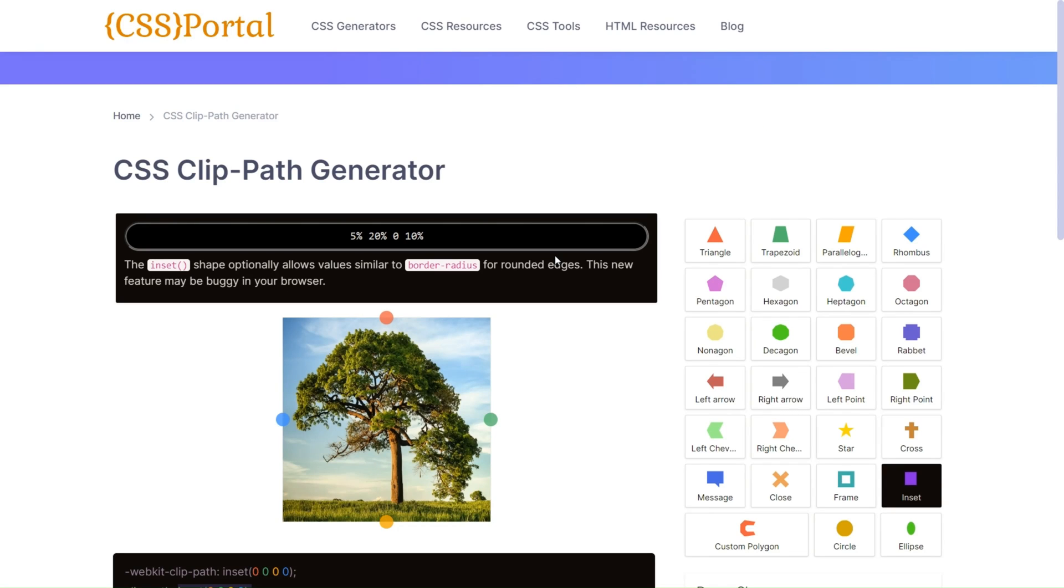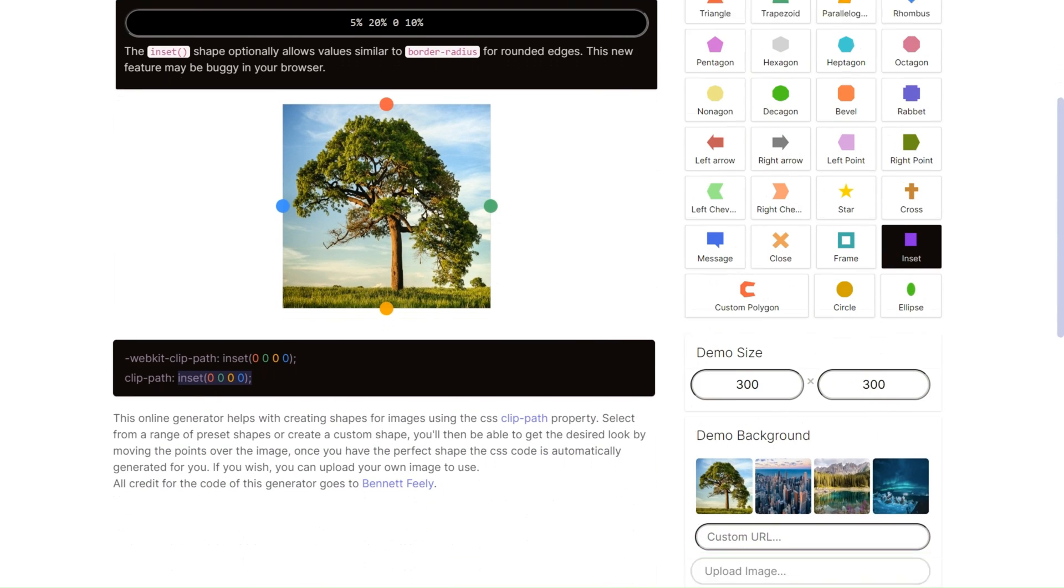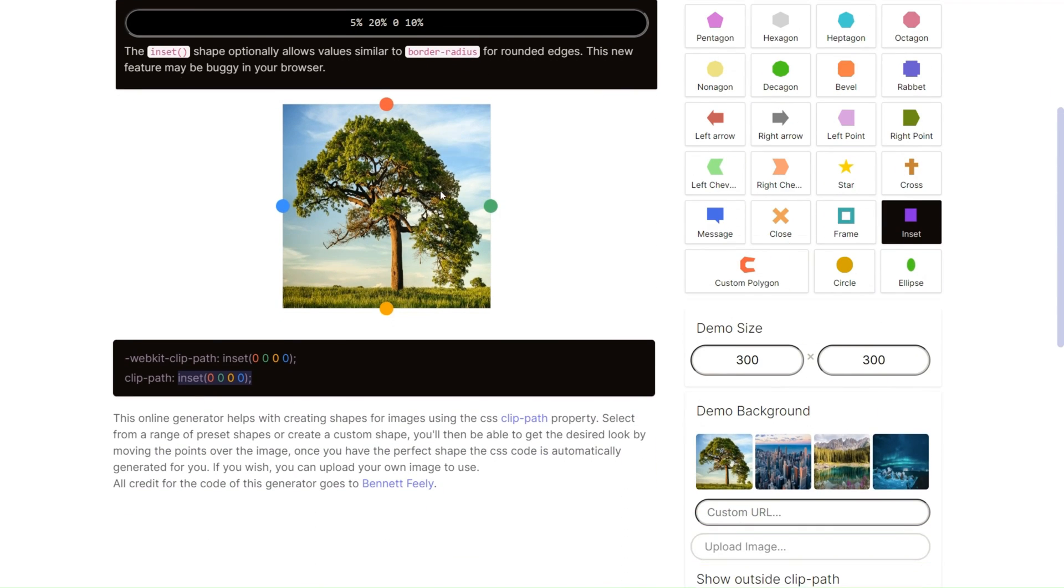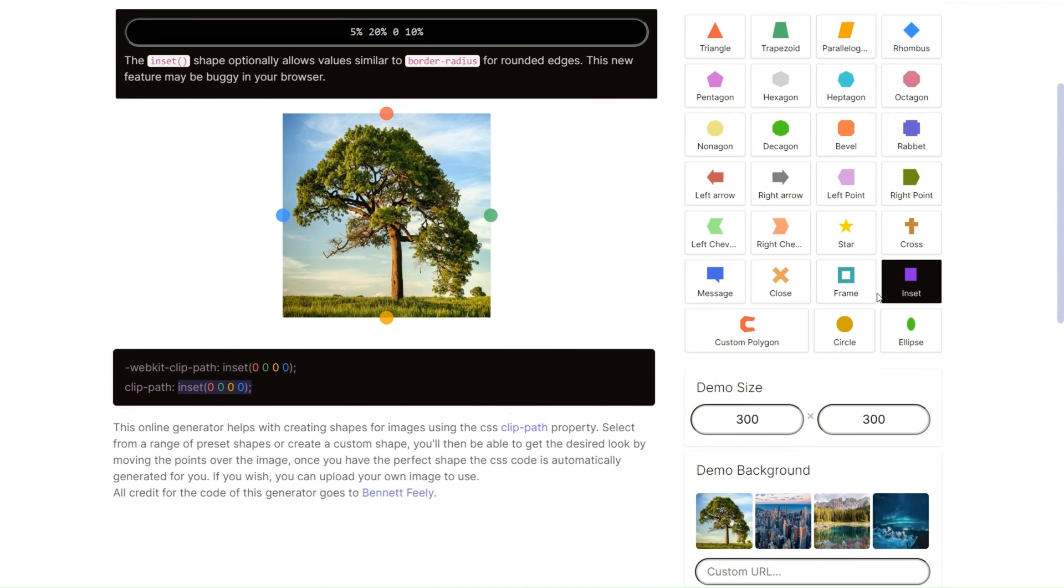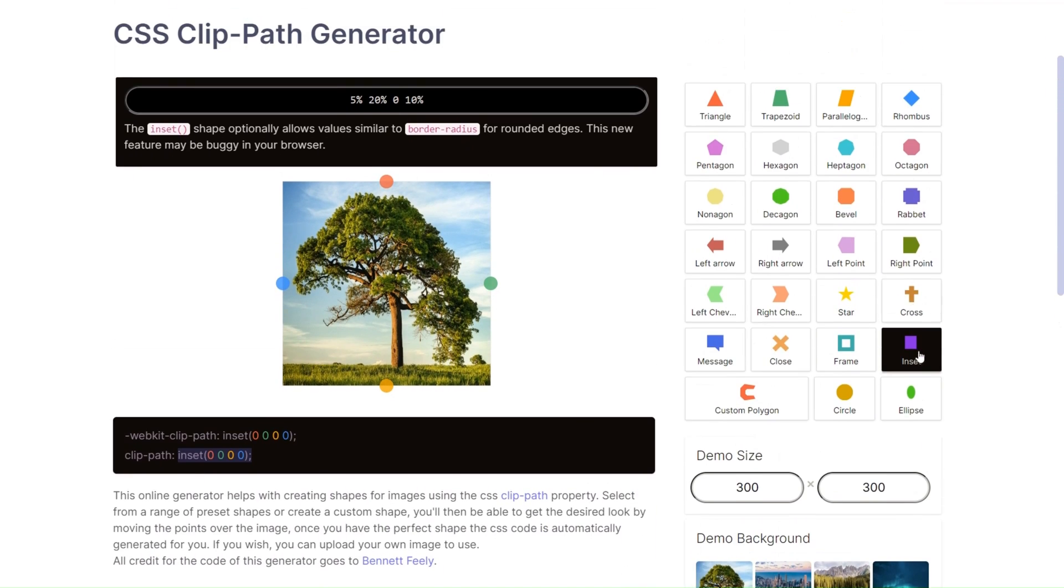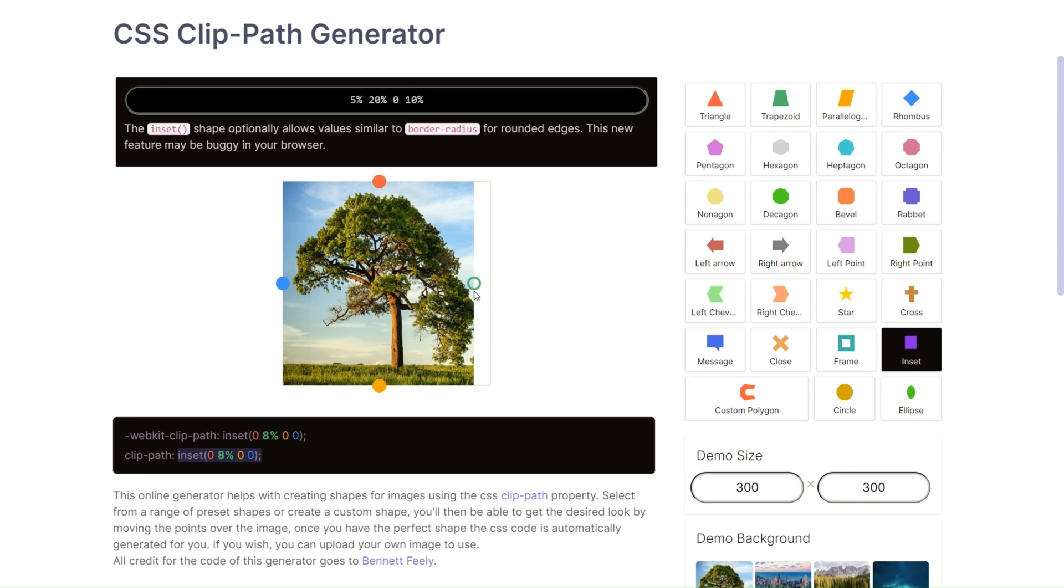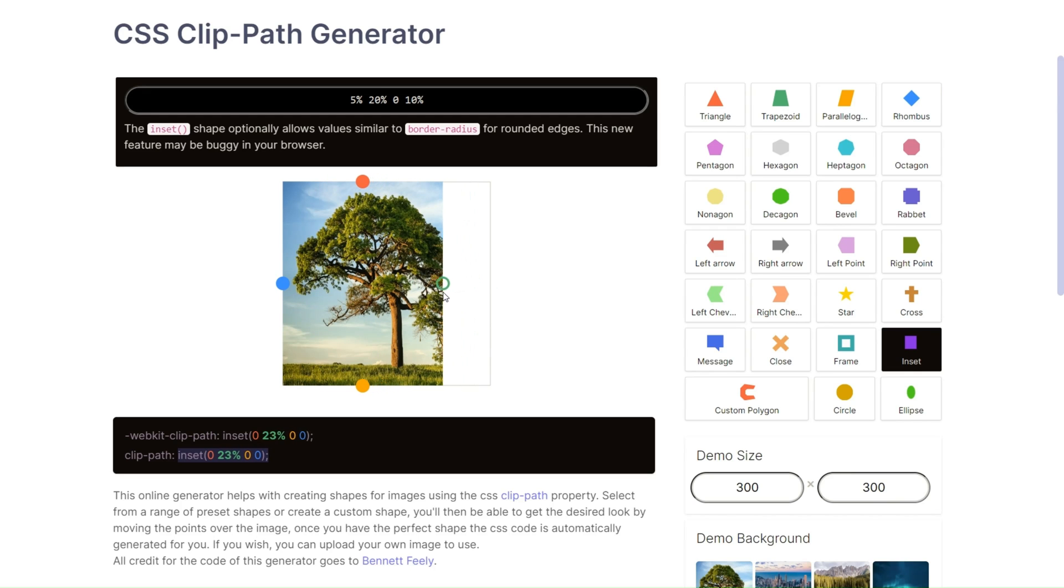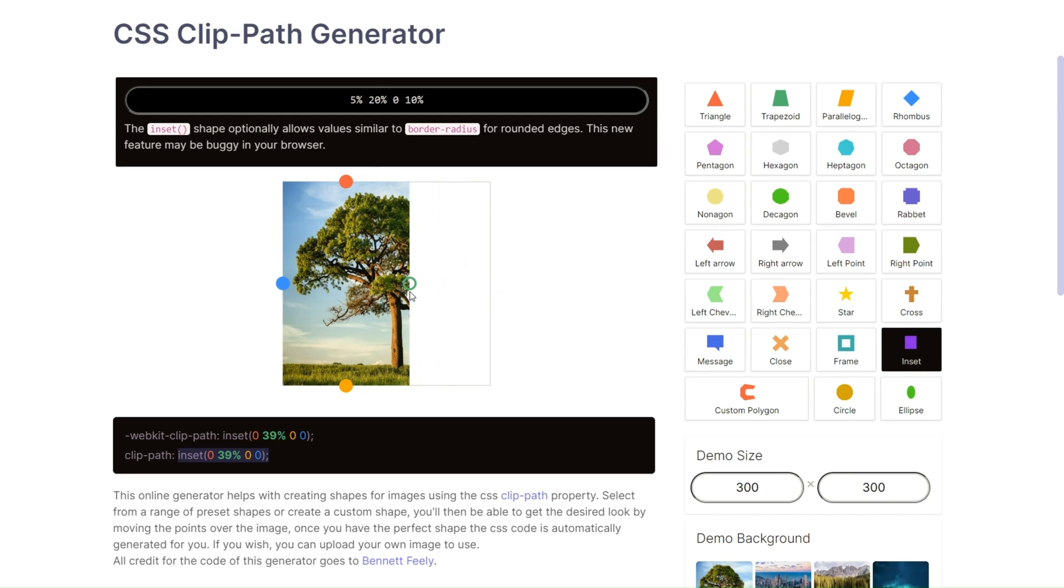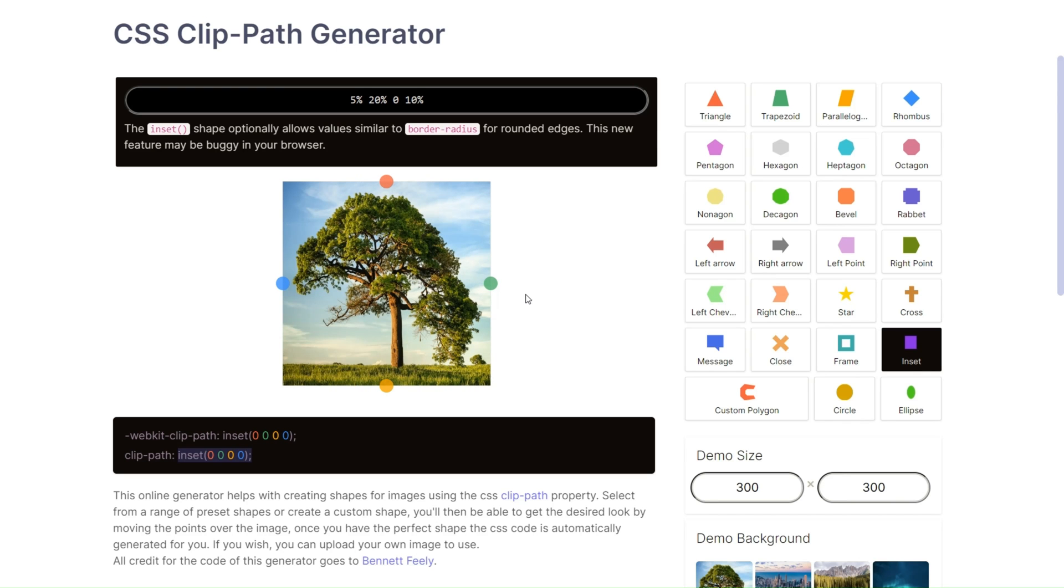I found good solution which will fix our issue. Here we have CSS Portal and clip-path generator. I found very similar shape which we can reuse. Here we have four points and by default it will be 0, 0, 0, 0. In our case we change this point, and we can try use the same approach as we have here. So let's try.